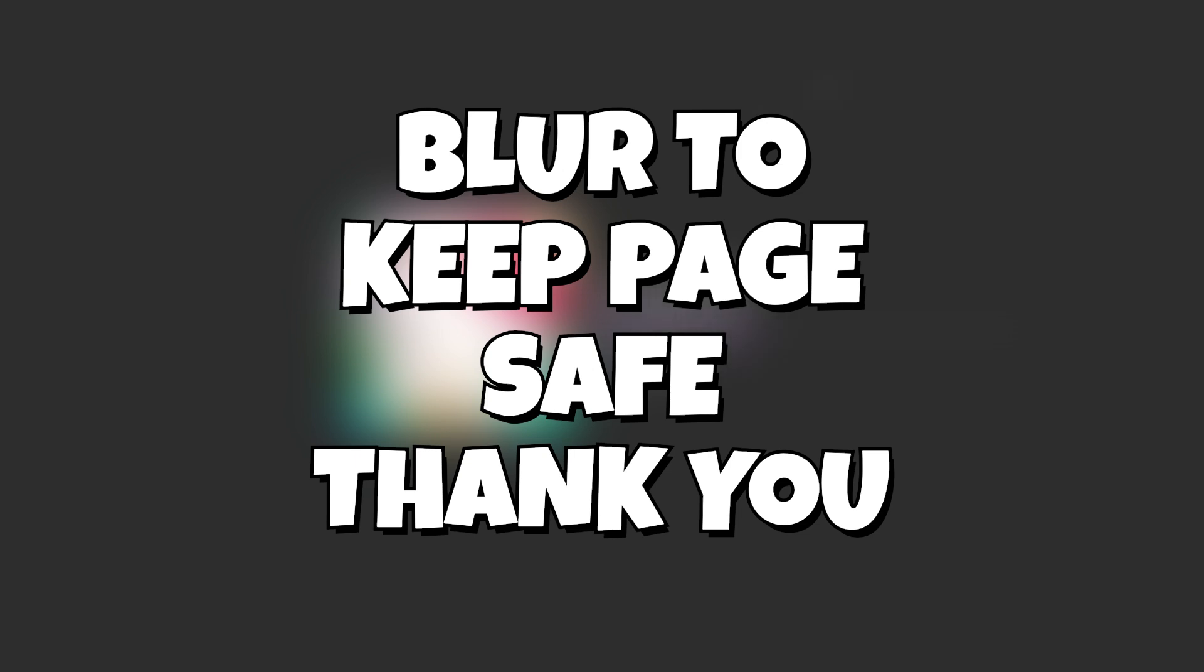If this helped you in any way, shape, or form, go ahead and hit that like button and don't forget to hit that sub. Thank you.